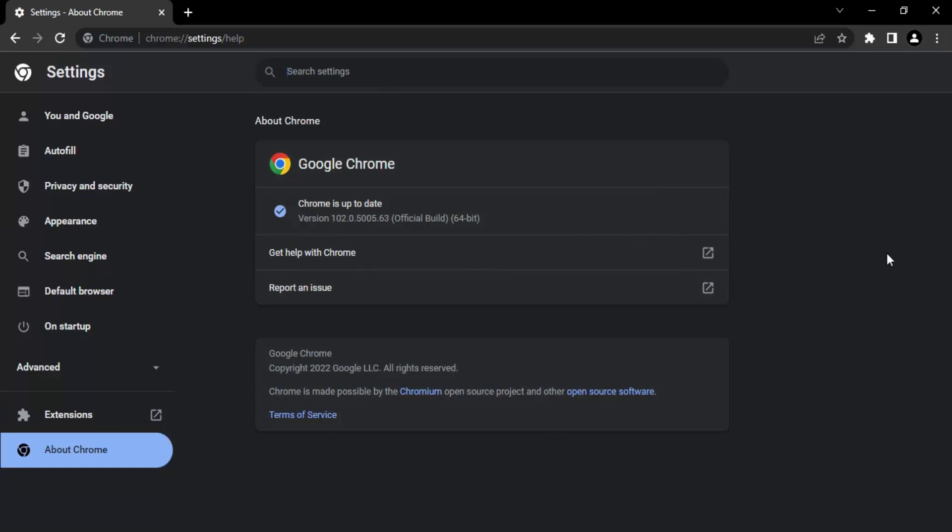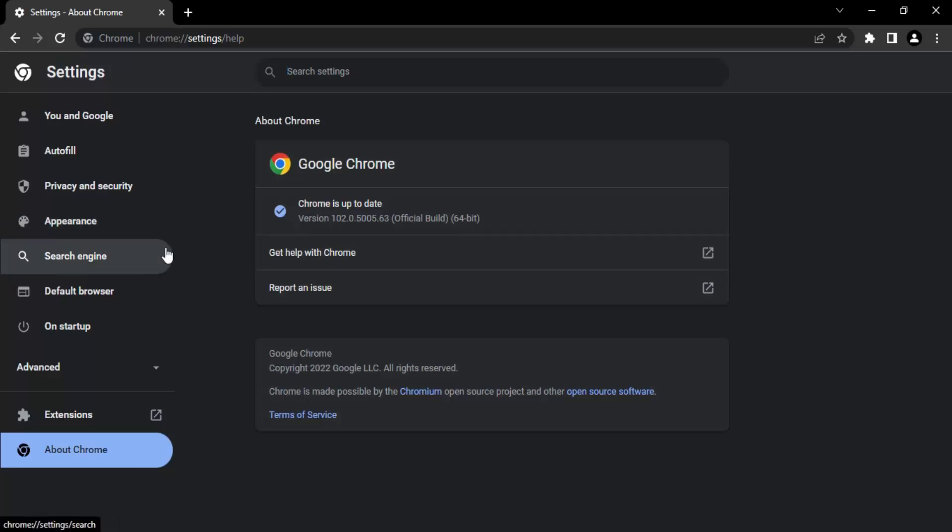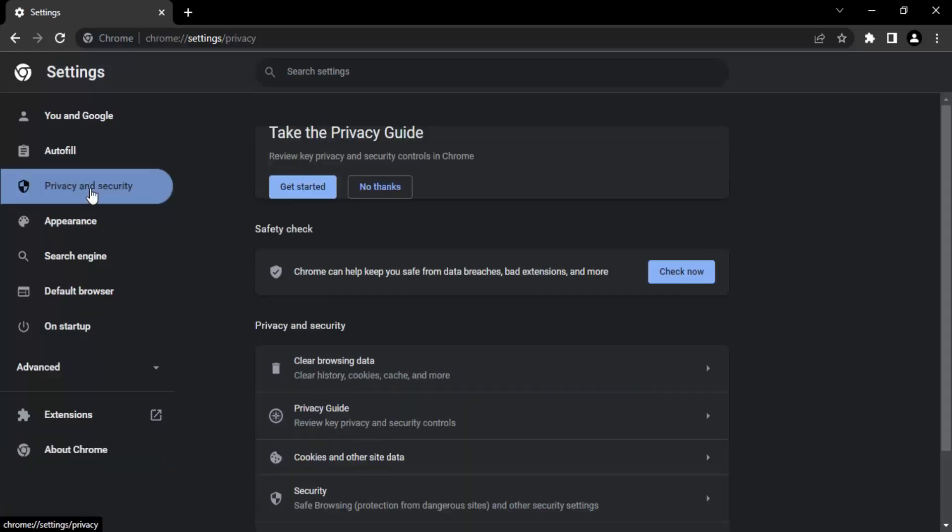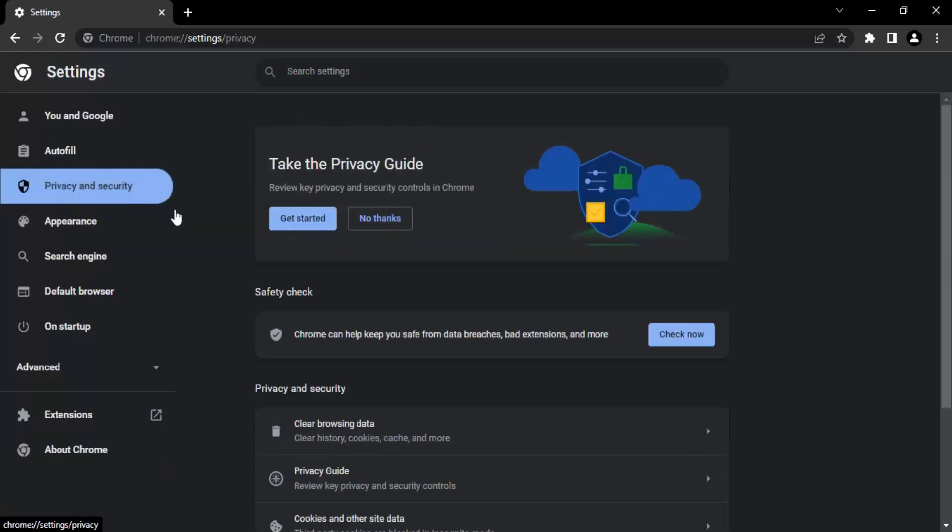So now once you have clicked on relaunch, then those updates will be applied and whatever tabs were open previously in Chrome, those all would be reopened. Once you are sure that there are no updates that need to be installed, let us just perform the second part of the solution. And that is, in the left-hand side, we need to go to Privacy and Security.